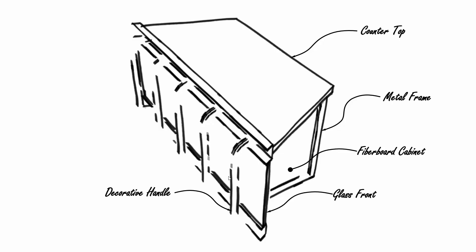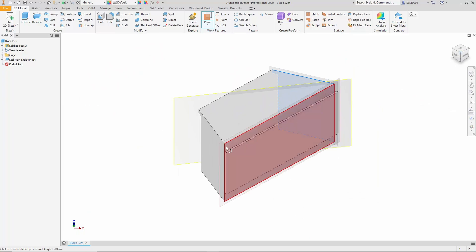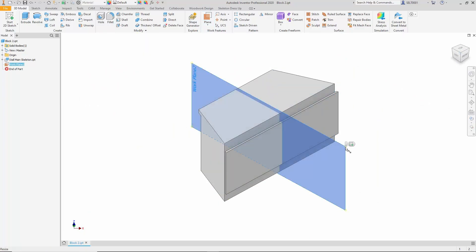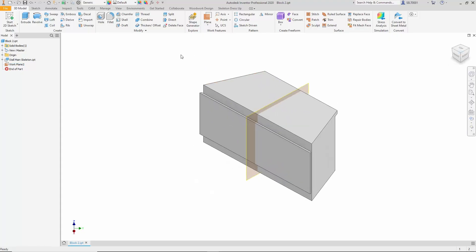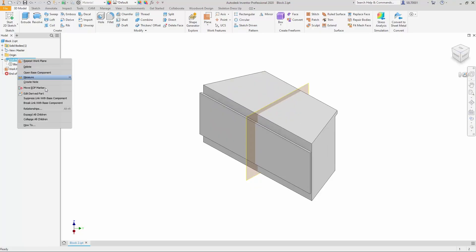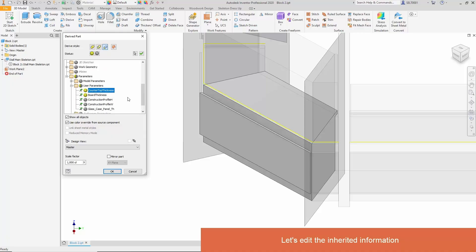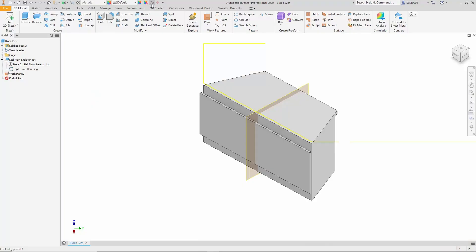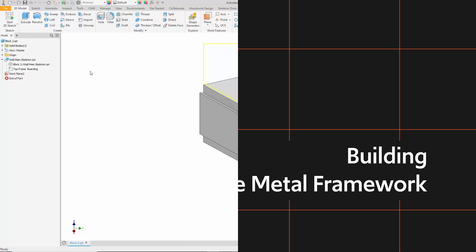Starting with a module extracted from the main skeleton, we begin construction using Inventor's tools. An additional symmetry plane is needed, which we slightly reduce in size to prevent interference with the overall construction. Specific reference elements from the main design are also required. We select a particular sketch along with a few key variables set in the main skeleton design. These variables are now integrated into the module.